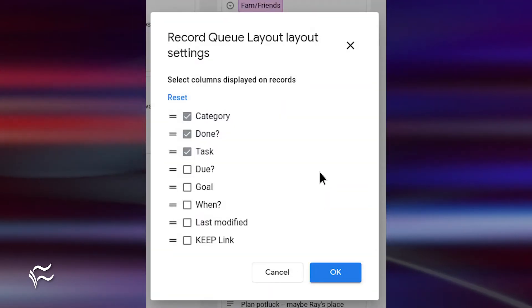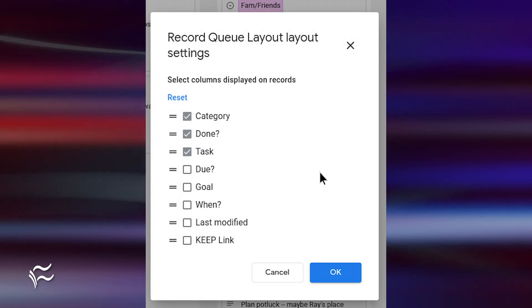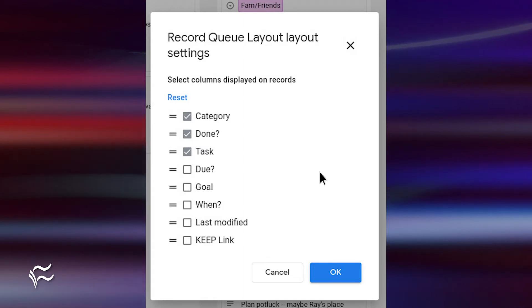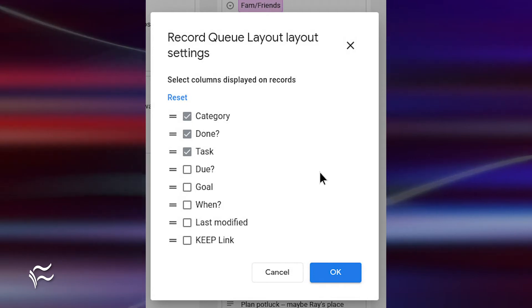After editing or adding data, you can then change the view layout between Grid, Record Queue, Kanban Board, only if there are drop-down columns, Map Layout.